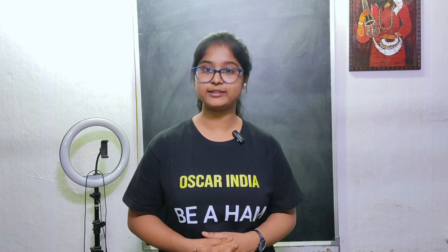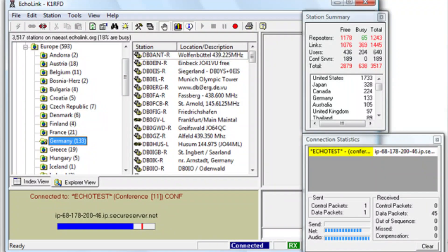Ecolink also offers a range of features that enhance user experience. For example, users can search for other users by their call sign or location. They can join chat rooms and discuss specific topics, or they can use the built-in text messaging feature to communicate with each other. Ecolink also provides access to various kinds of weather and news services, which can be really helpful to remain informed about events and conditions.